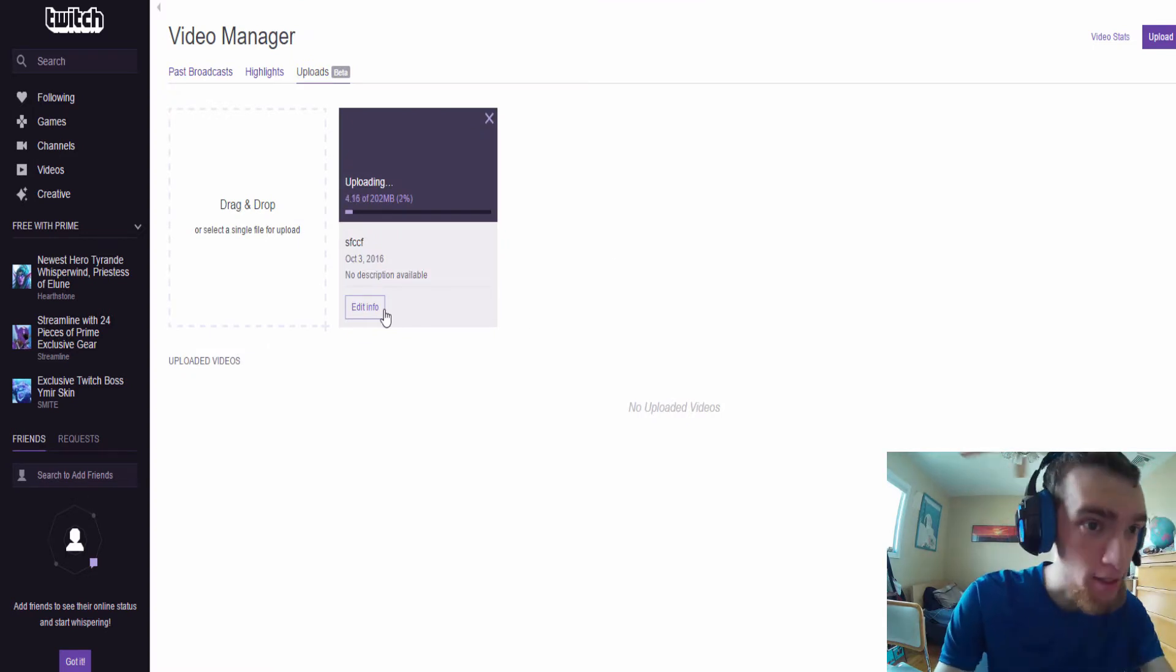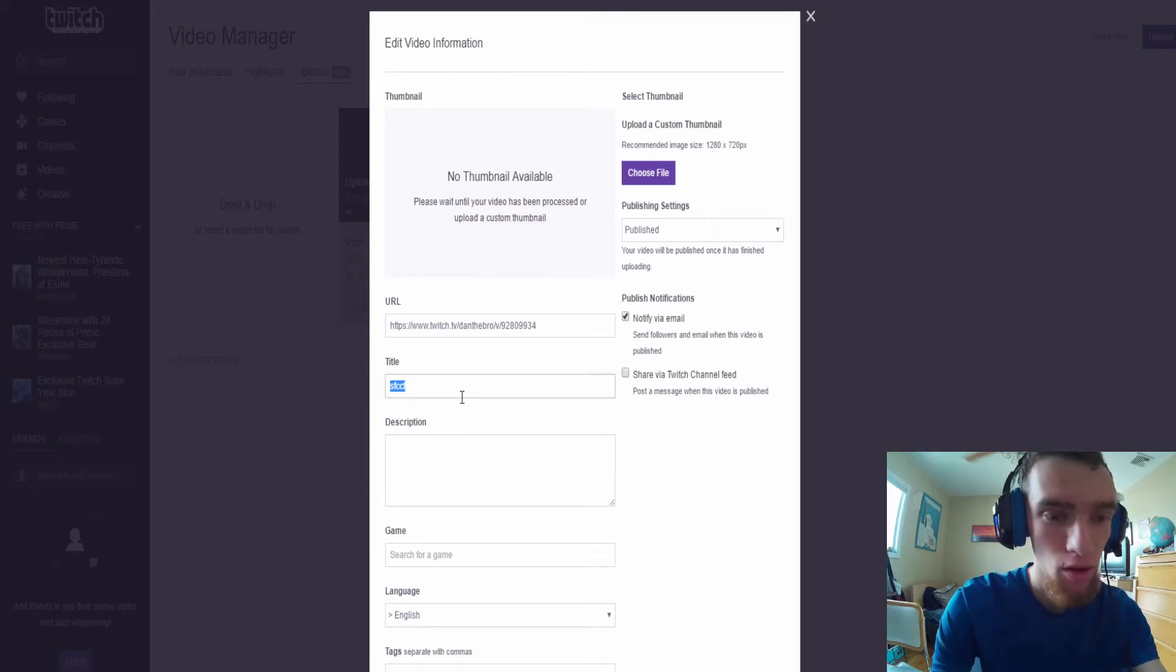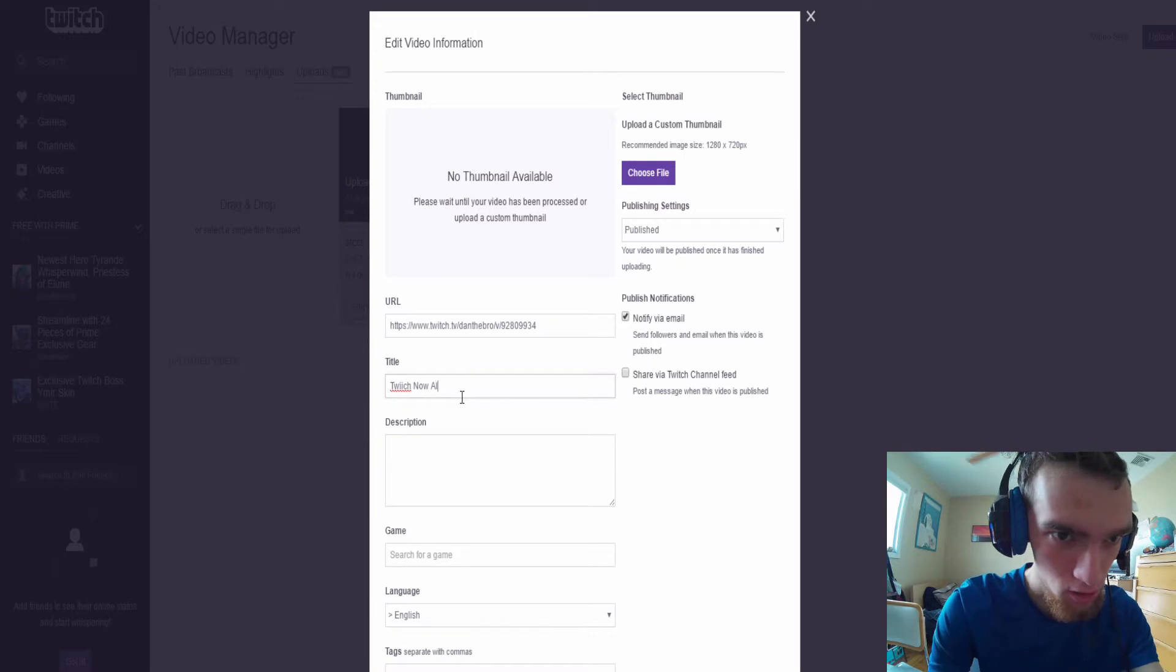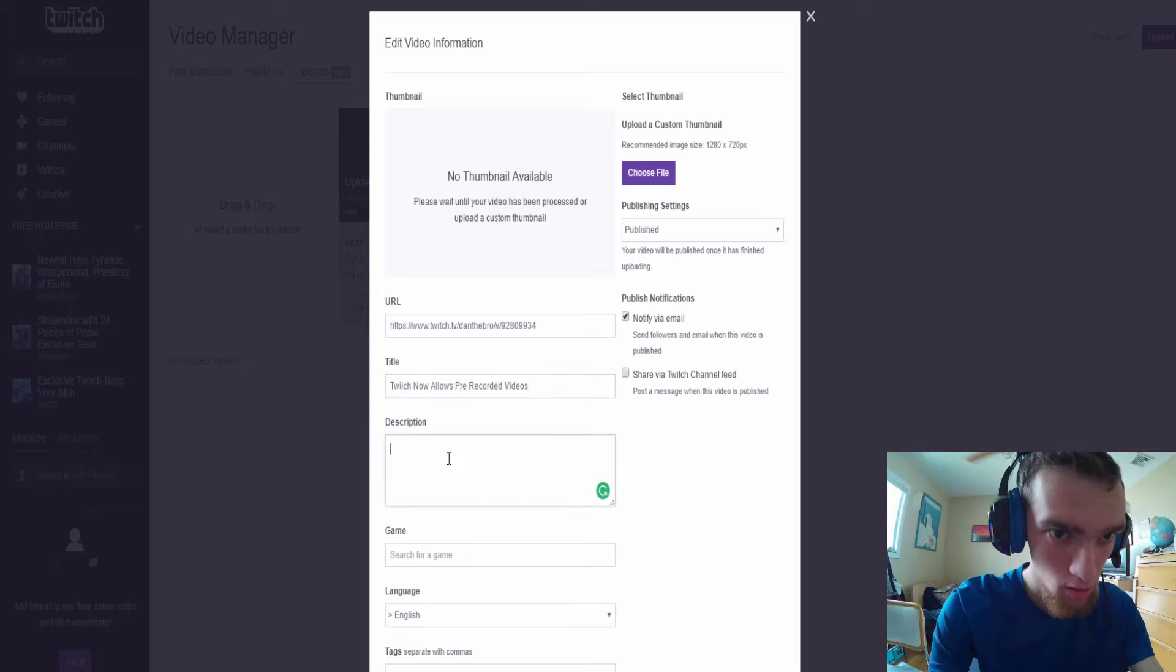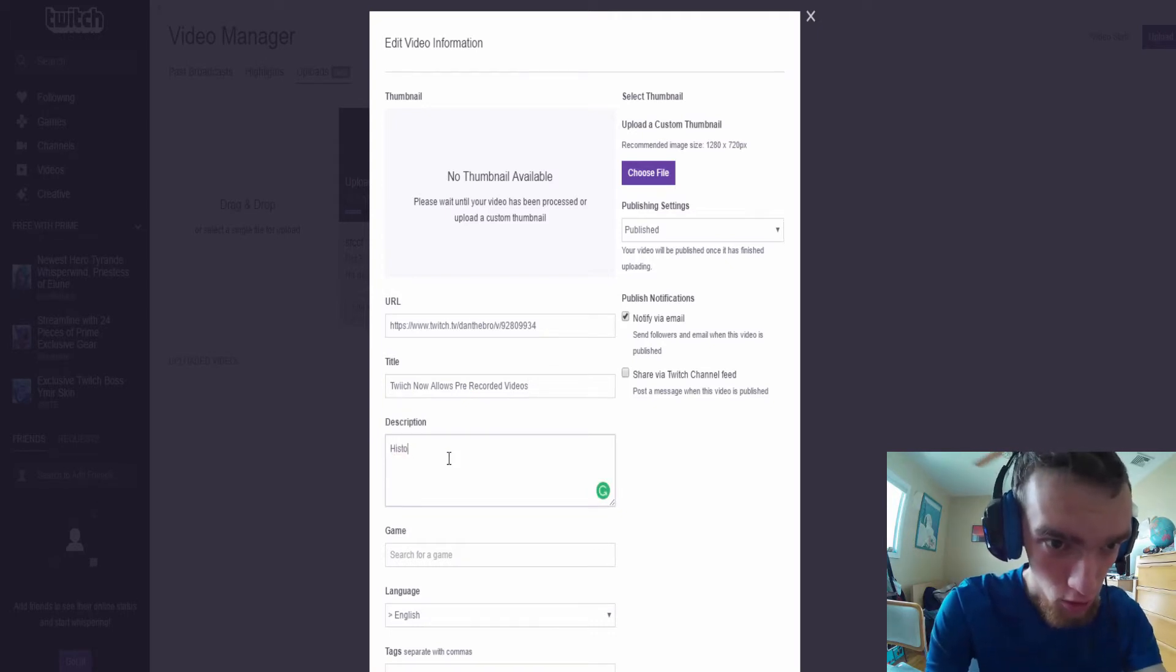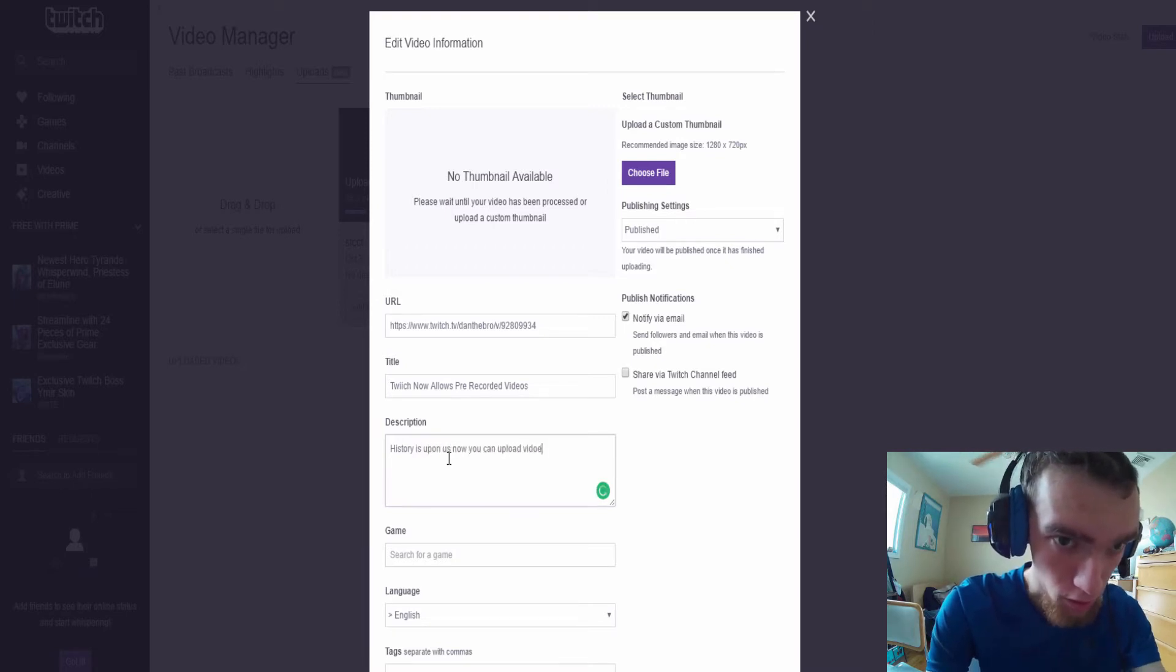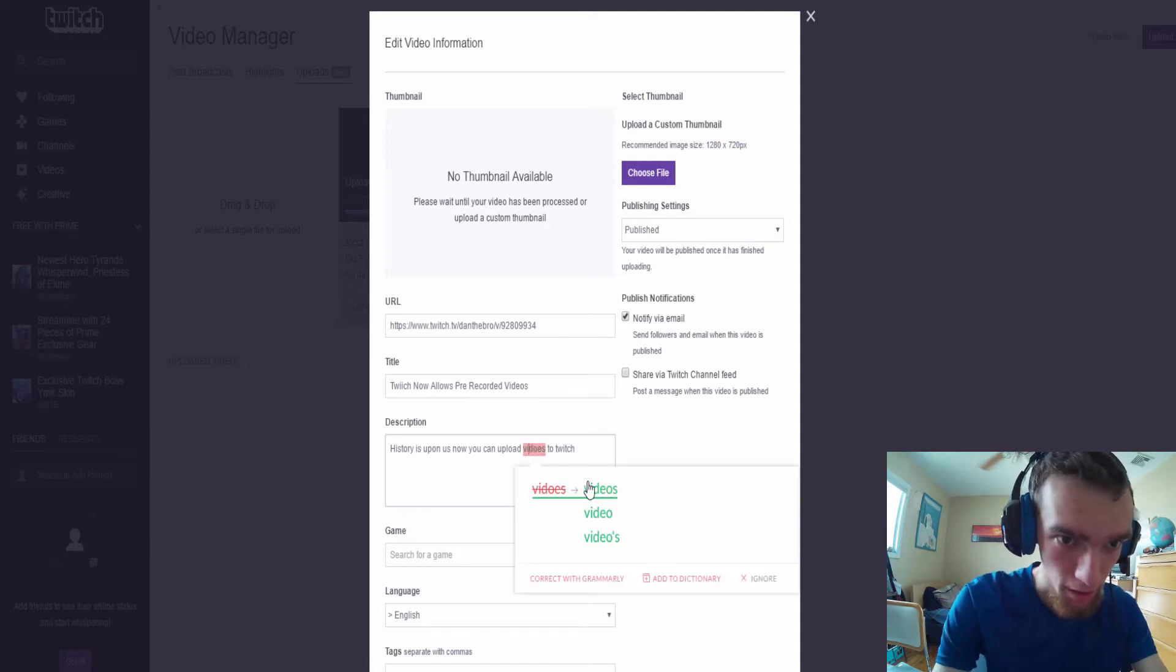We're making history guys, let me edit the information here. Twitch now allows pre-recorded videos. History, I'm just making a quick description here. History is upon us. Upload videos to Twitch. I spelled that wrong, my bad.